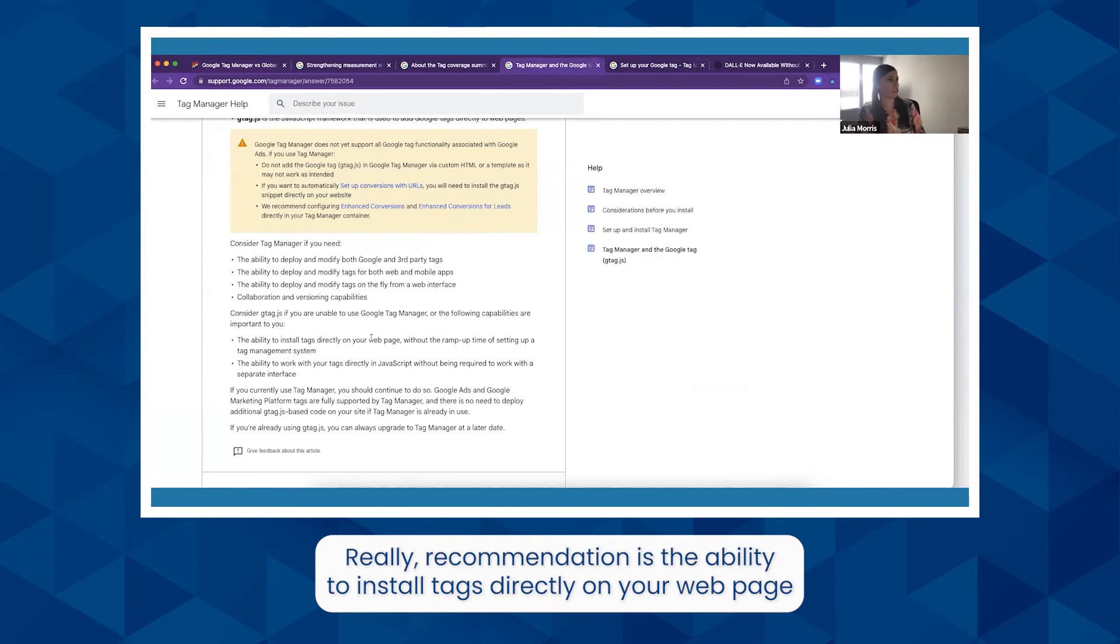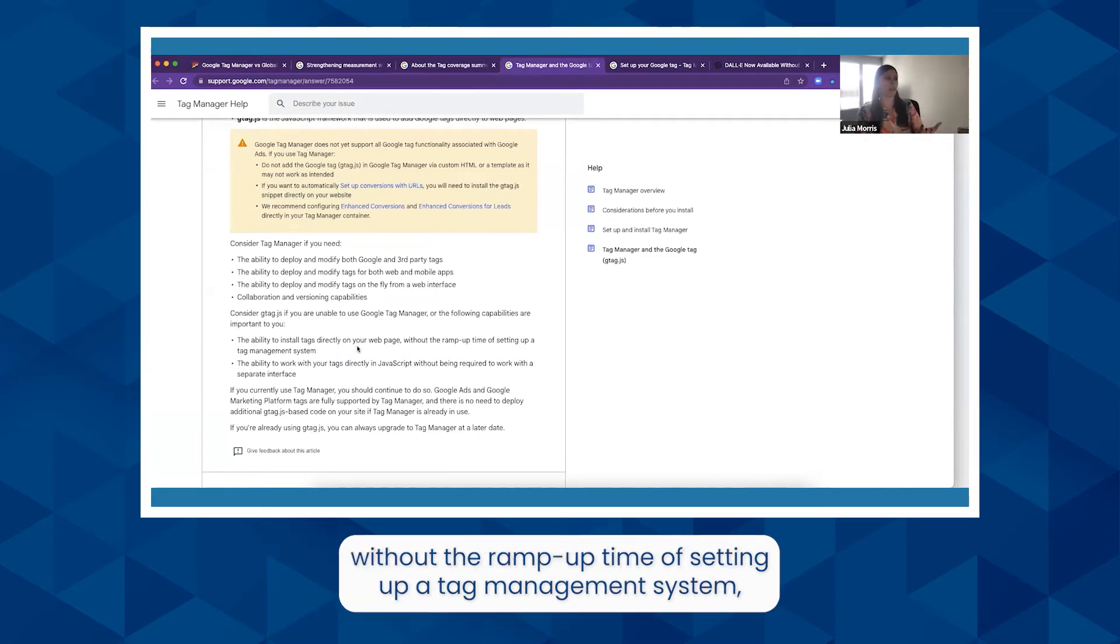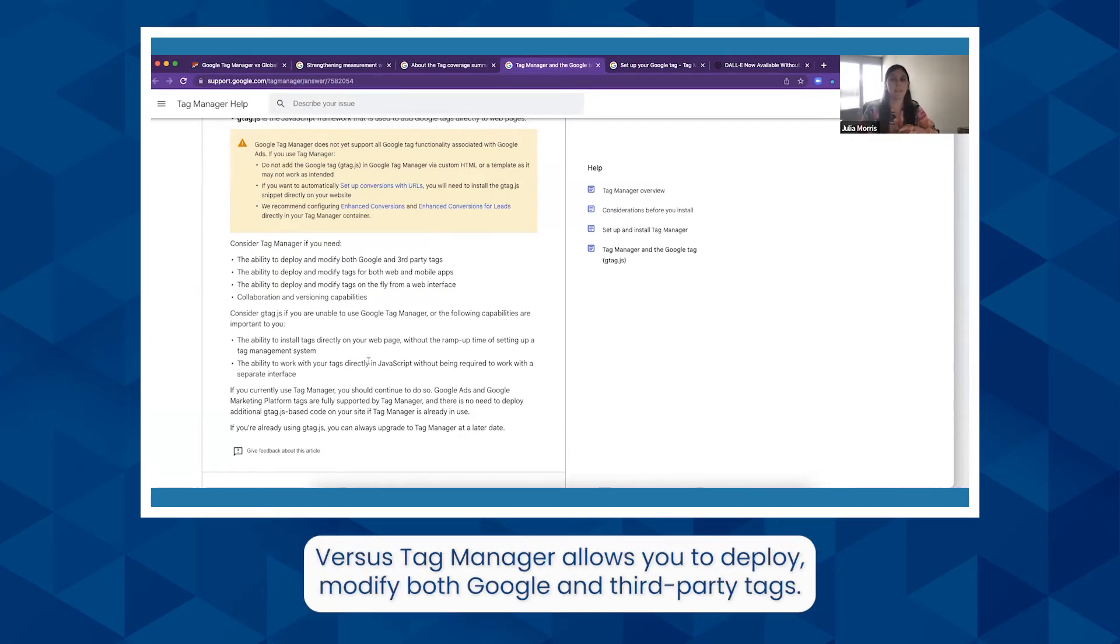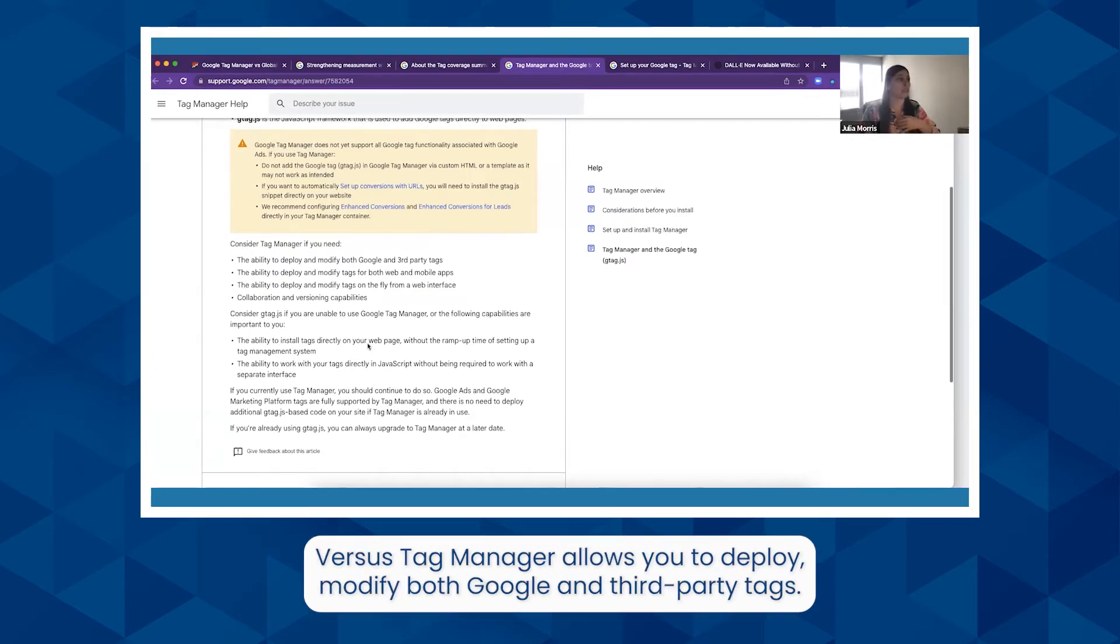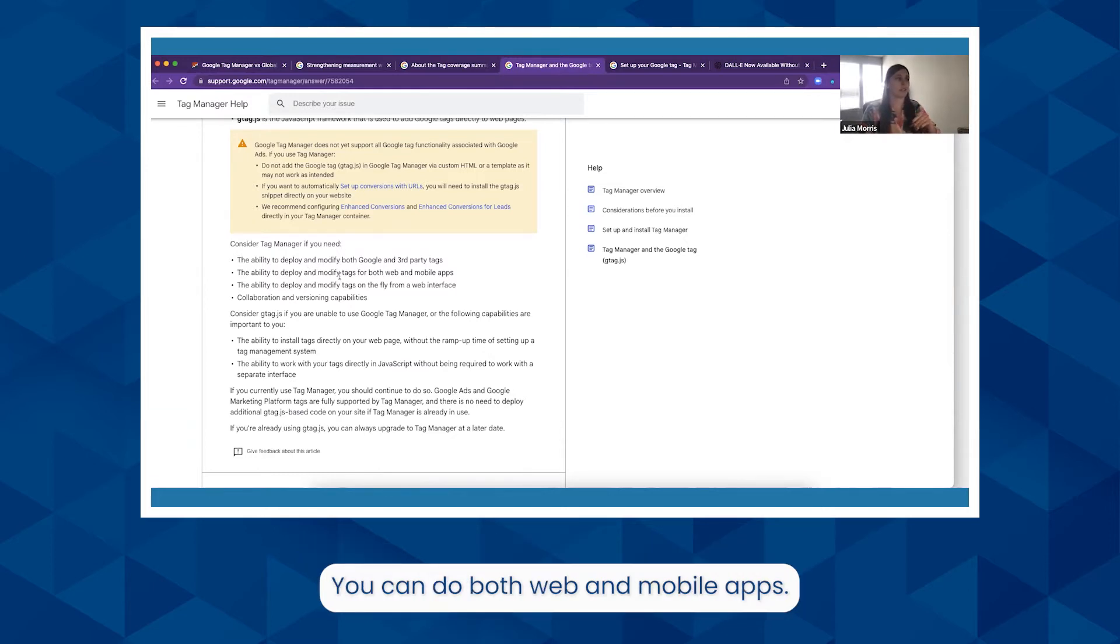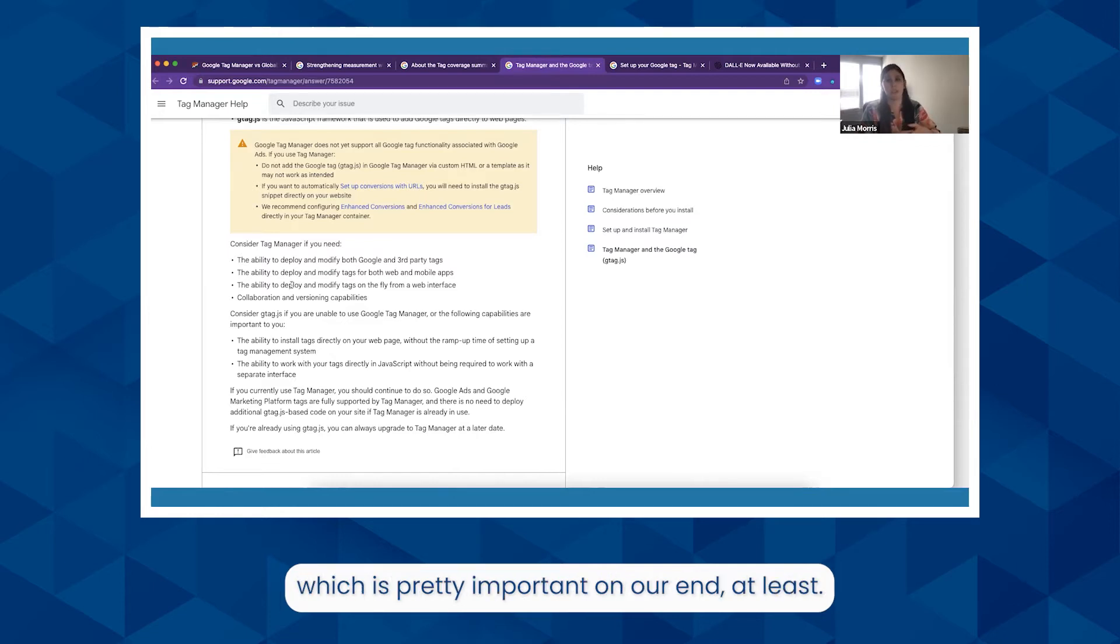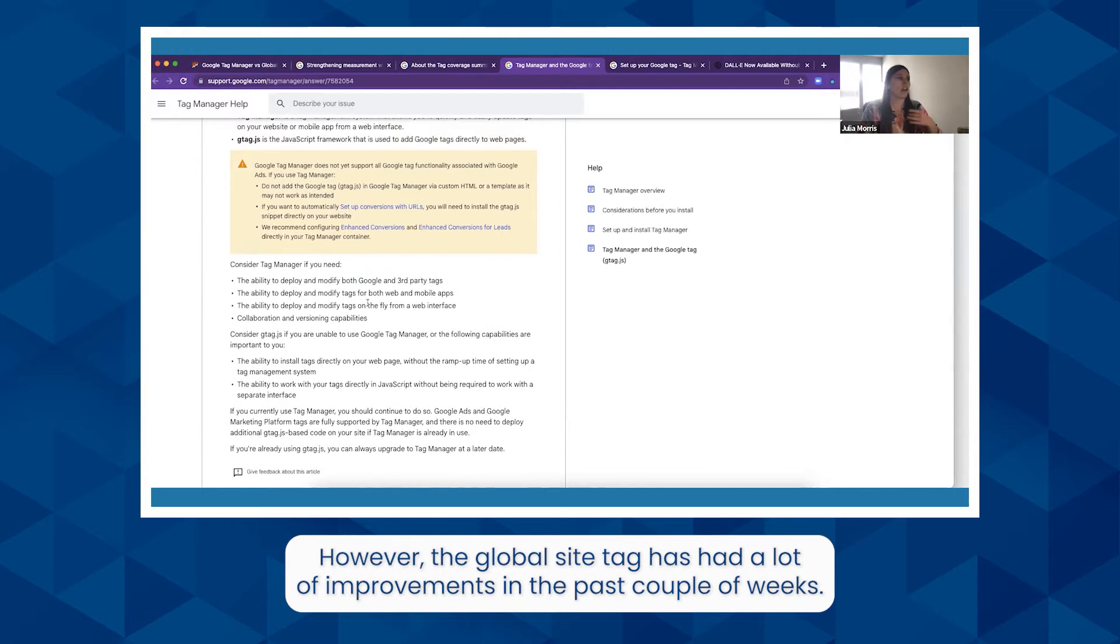Versus Tag Manager, which allows you to deploy and modify both Google and third-party tags. You can do both web and mobile apps, and have the ability to just be a non-dev and work with it, which is pretty important on our end at least. However, the Global Site Tag has had a lot of improvements in the past couple weeks. Actually yesterday they announced that more are going to be coming soon, which might impact which one we want to recommend.